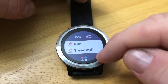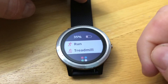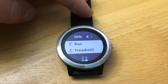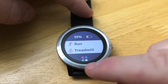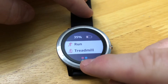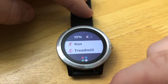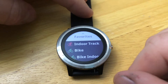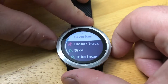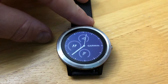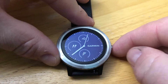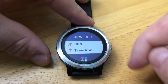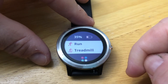Now you have two quick-list favorites you can choose an activity profile from, or you have your dots which, when you press on that, give you the list of the non-favorites. When you're ready to do an activity, just press the crown and choose one.